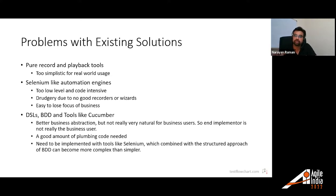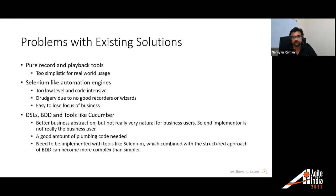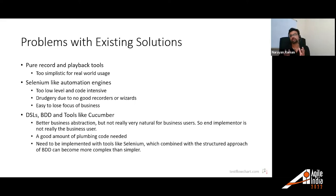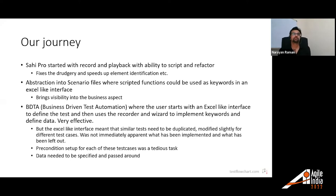Tools like Cucumber gave a better business abstraction and it was easier to relate to what is happening in the business, but they also had limitations. Even though it looked like English, it had structure that was not always natural for business users, so the end implementer was not really the business user. These tools also needed a good amount of plumbing code, requiring programming knowledge, and they were also implemented using tools like Selenium underneath, which could make things more complex.